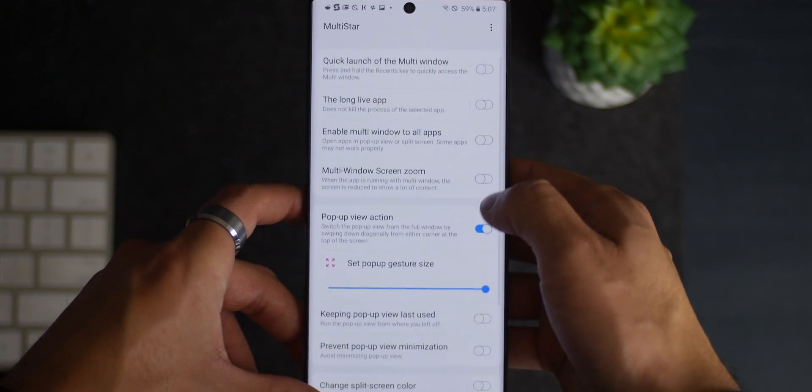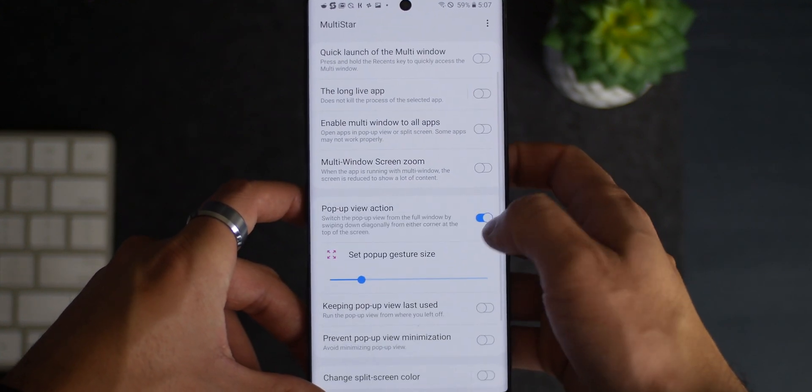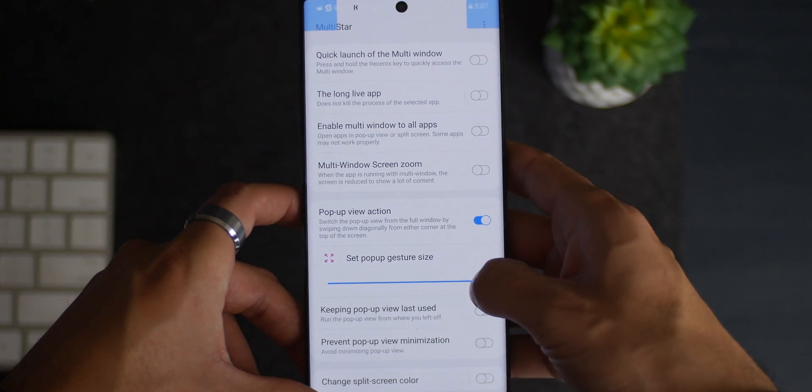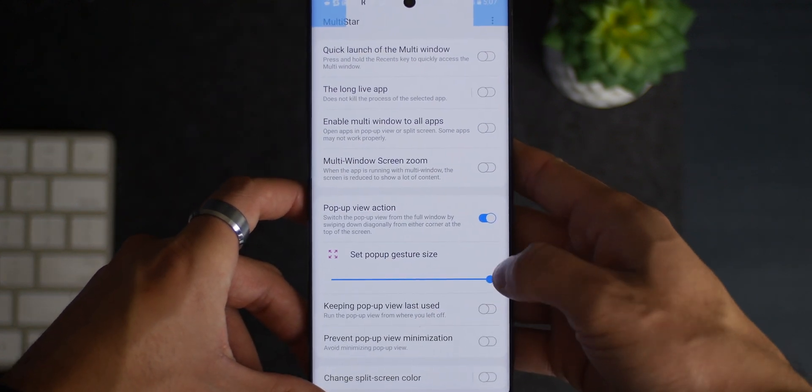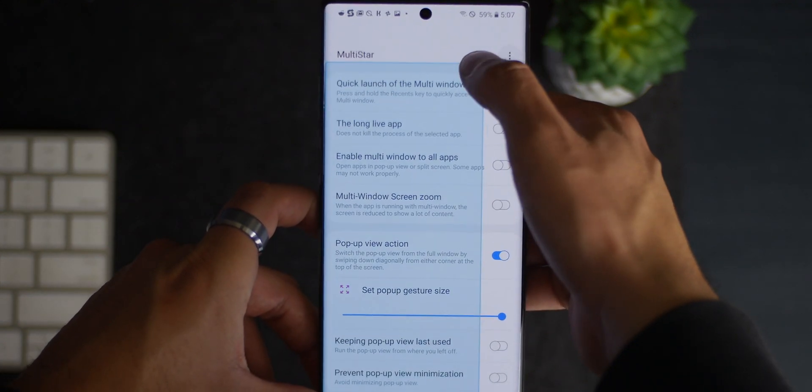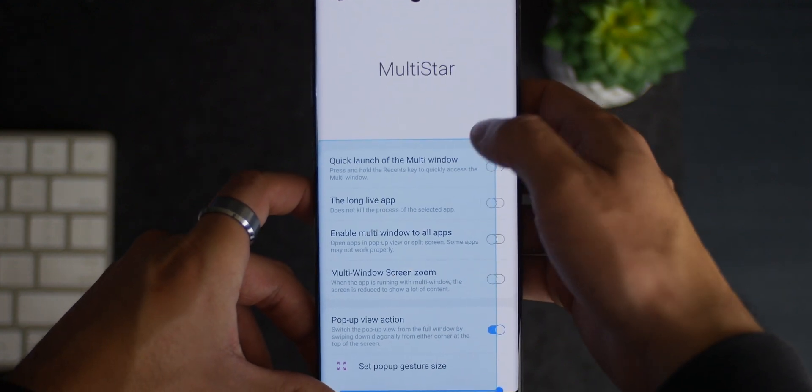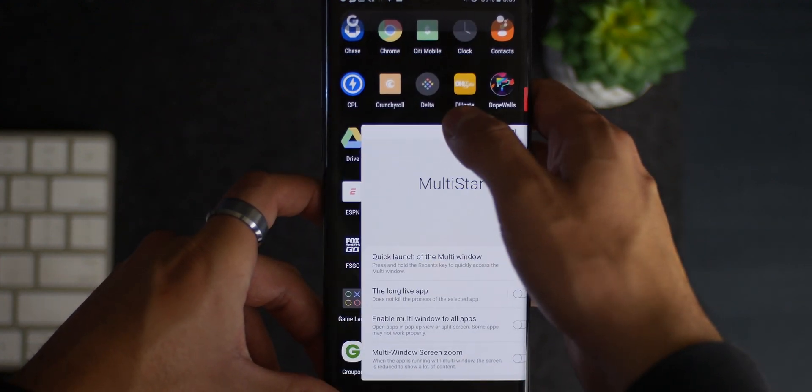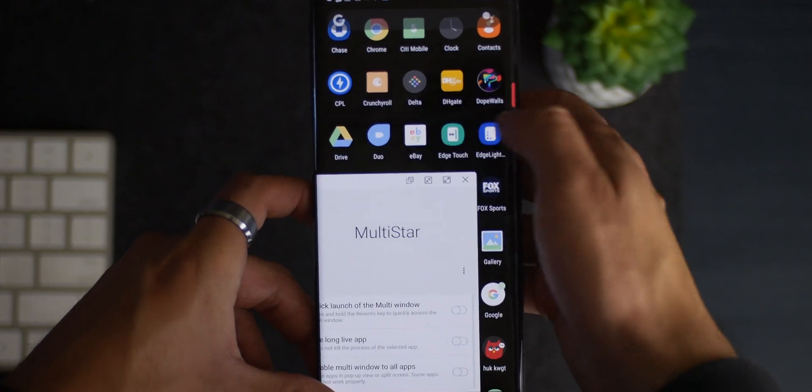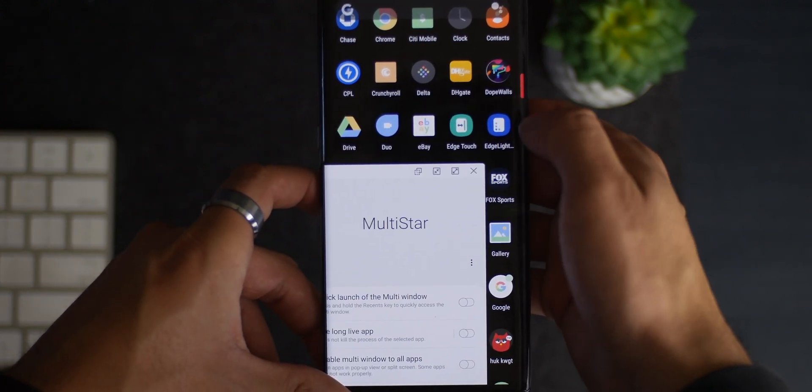For starters we have MultiStar, which seems to have gotten the most changes. Within the settings we can see they added a couple of new toggles. You can adjust the size of the gesture for the pop-up view action, so if you had trouble activating it before it will now come easier. It basically allows you to bring the app you're in into a pop-up view and place it anywhere.